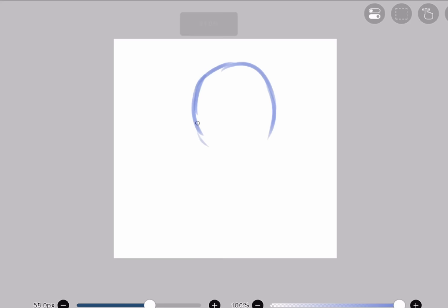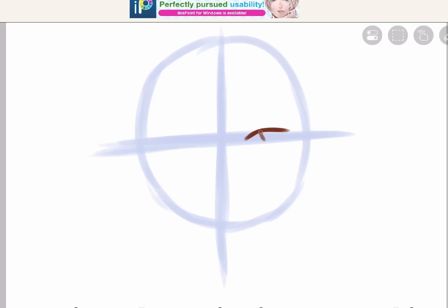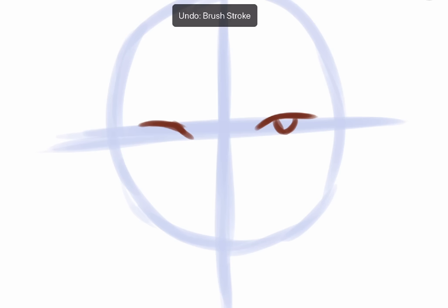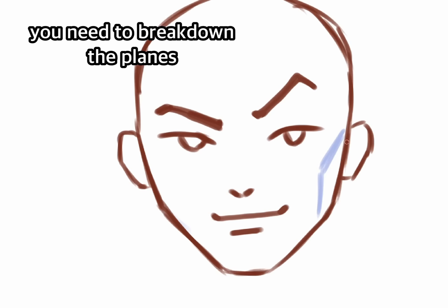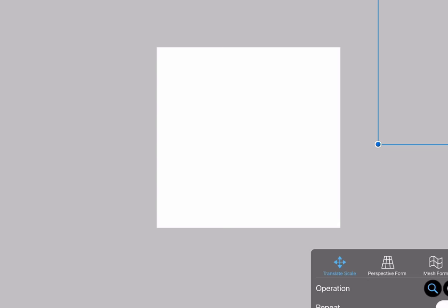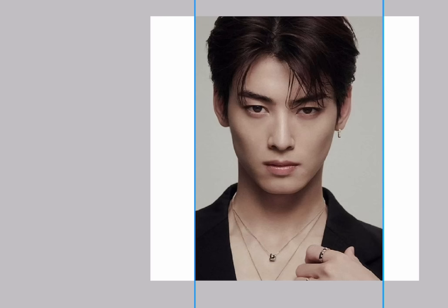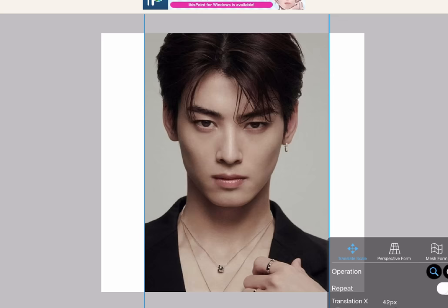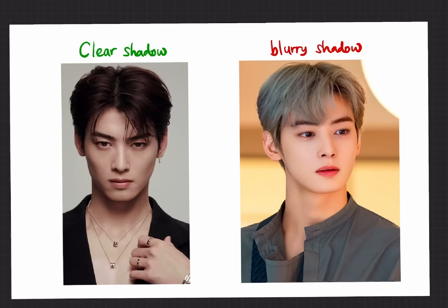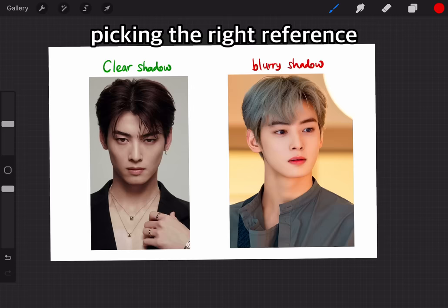The most important thing in rendering is breakdown. Let's say you're drawing a face — when you break it down there are eyes, nose, and lips. That's it. You need to break down the planes of the face. Today's reference is a picture of Cha En Wu. I picked this picture because he's gorgeous, but also it has clear shadows making it easier to see the planes in his face.